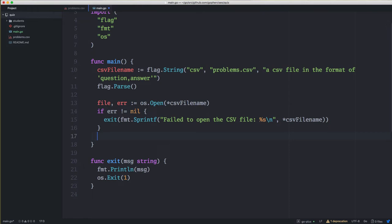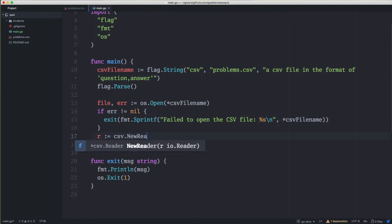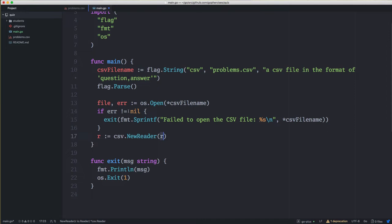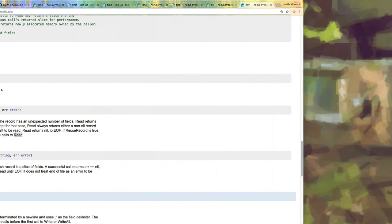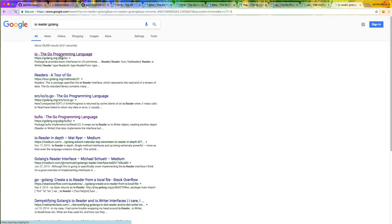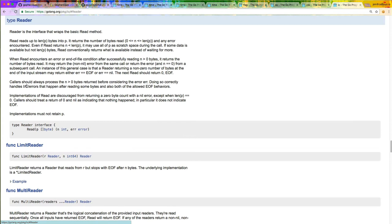Once we have our file open, we want to create a CSV reader. We use the csv package and there's a csv.NewReader function that takes an io.Reader — the file we opened is an io.Reader, so we just pass it right in. As you write Go code you're going to see the io.Reader interface used a lot. If you look at the source code, Reader and Writer are probably the most common interfaces you'll see in Go.